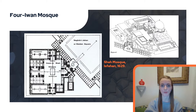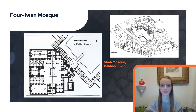To clarify: what is an iwan? It is a high hall that is open to one side and covered with a barrel vault. In this scheme, four iwans face towards the courtyard. Mosques often also had a madrasa — a juridical-theological college — which developed into an independent institution from the 11th century onwards.